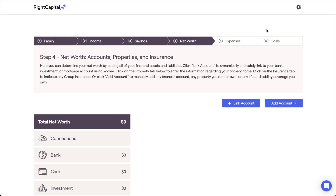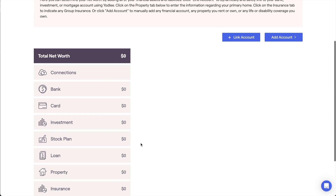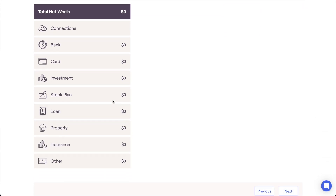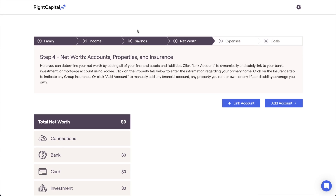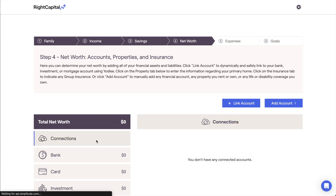After accounts have been linked, they will populate in the appropriate account category on the left side of the page. Current balances and position-level account data will be pulled in automatically and will continue to refresh on a regular basis. Linking bank accounts and credit cards via aggregation will also pull in transaction information, allowing your clients to utilize the budget module in the dashboard section. You and your clients can utilize the connections menu here to view and manage all active aggregated connections.